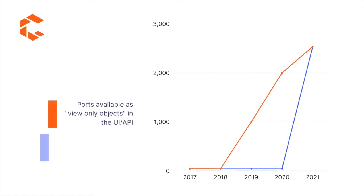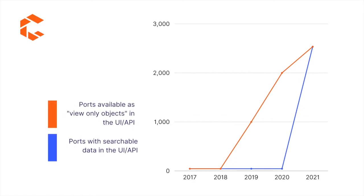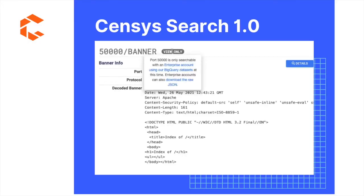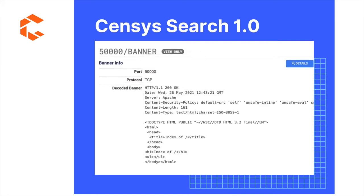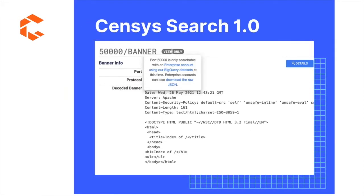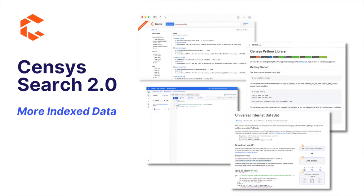Censys has had a history of adding more ports and protocols to our routine scanning, but that data was so large that for many years we only made it available to search users as a view-only object. Searching the contents of the scan data from universal internet scans was previously only available to customers who wanted to download our entire dataset or use BigQuery.